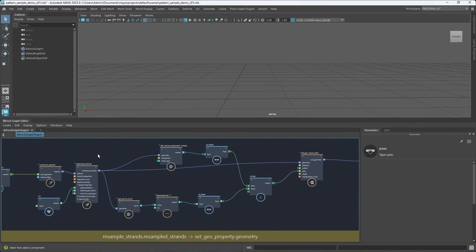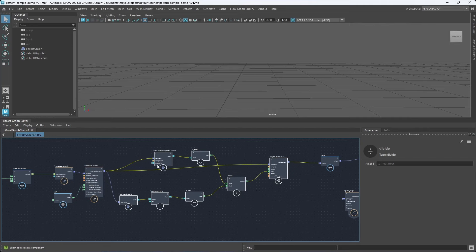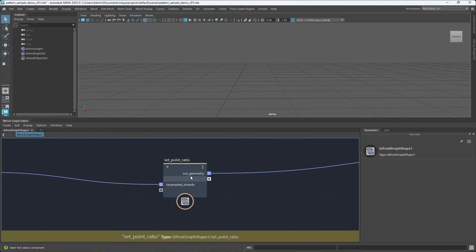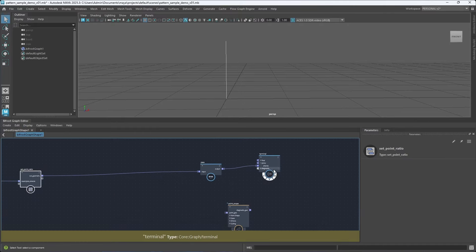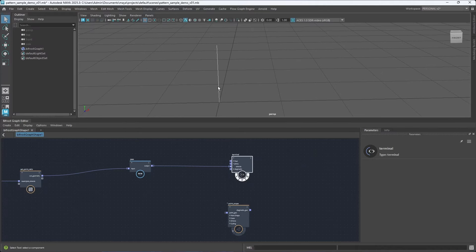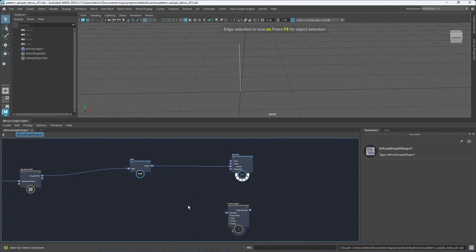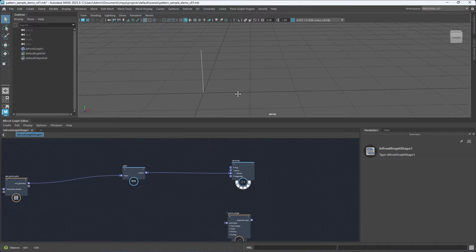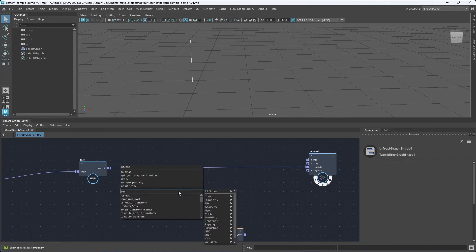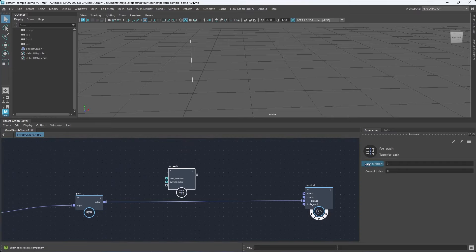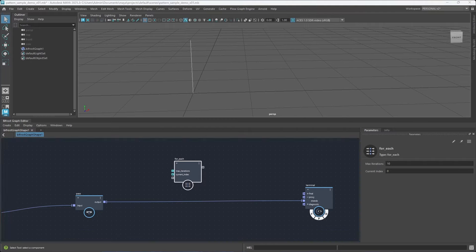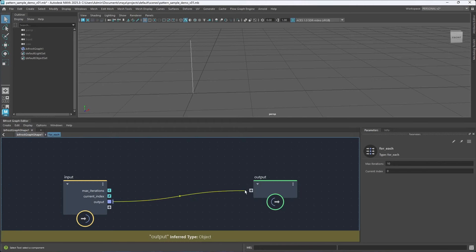Now we can select all of these and hit Control+G to group them into a compound — let's call it point ratio. Now we need to duplicate this curve around to start creating the pattern. The easiest way is with a loop — I'll create a for-each, where max iterations controls how many we create. We pass the geometry (the curve) through, and connect it to the outputs.